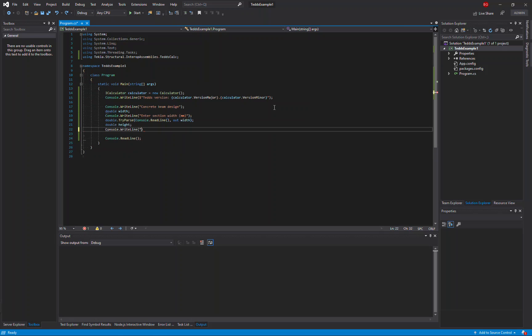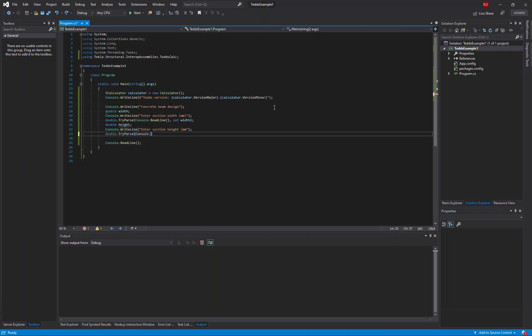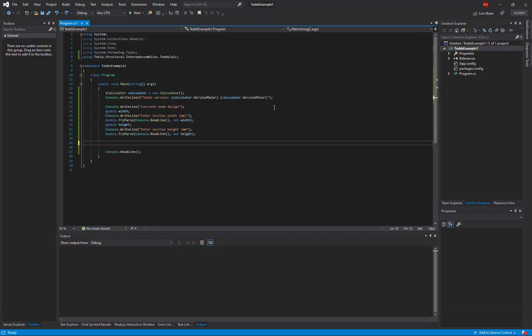Then I'm going to ask exactly the same for the height, reading in the value and parsing it to a double. Now using the TeclaTeds calculator, the first thing I need to do is initialize the calculator before I do any other processing.